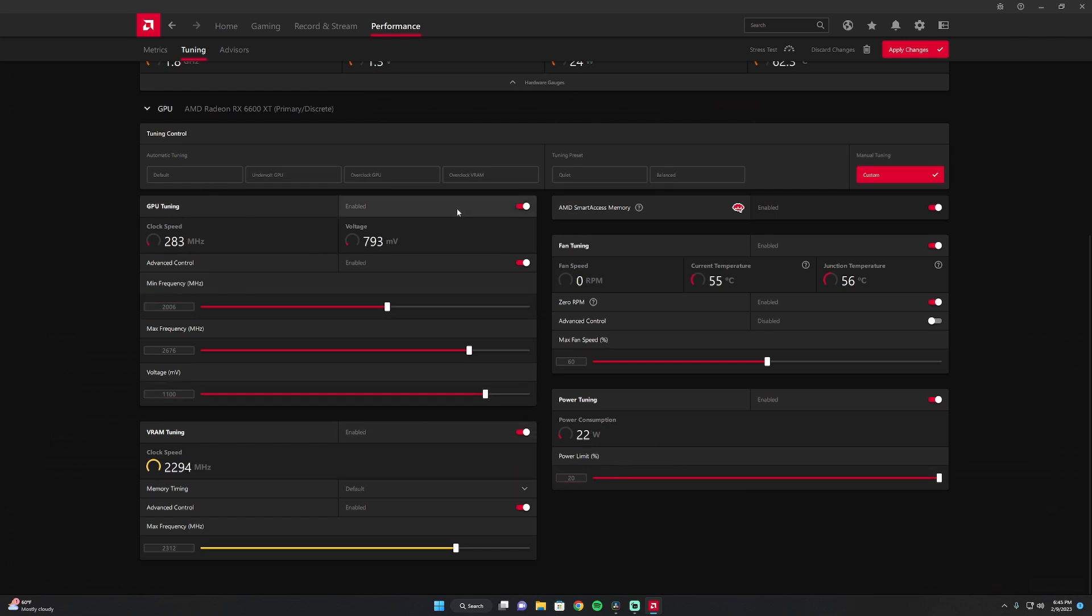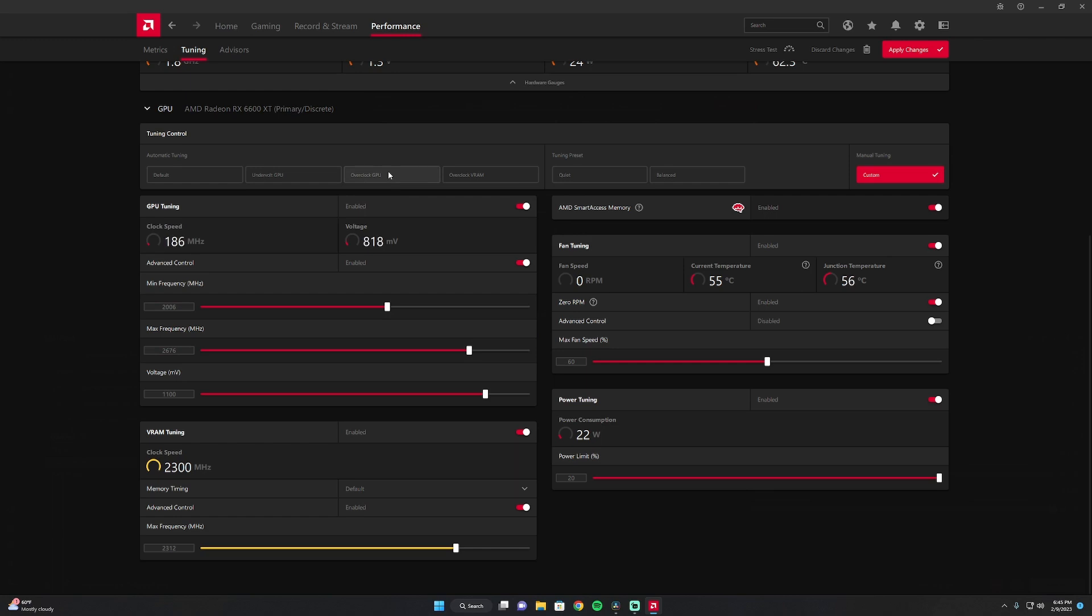For the GPU tuning, I have this enabled, advanced control enabled. Pretty much what I did was I saw what the overclocked GPU settings were and I just set it to that for the max frequency.